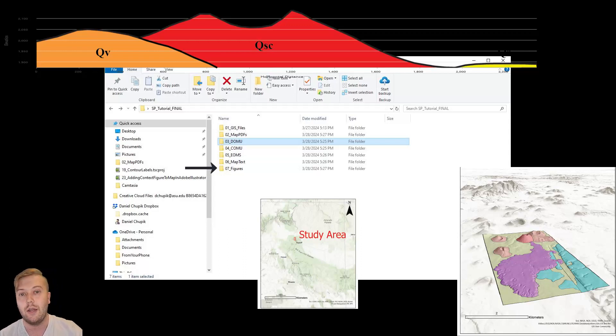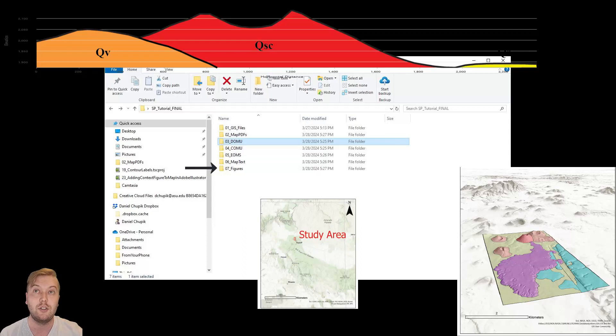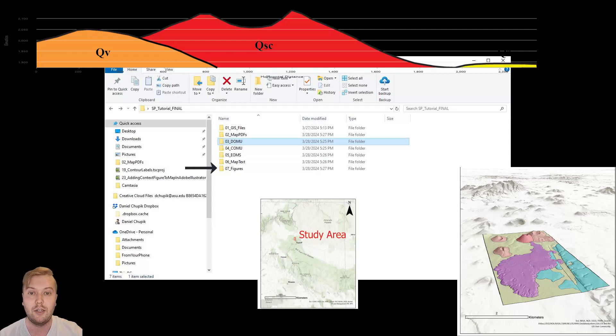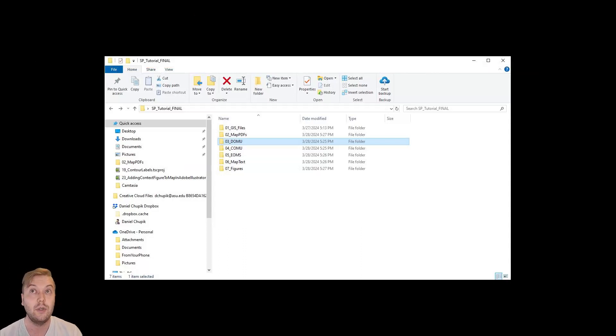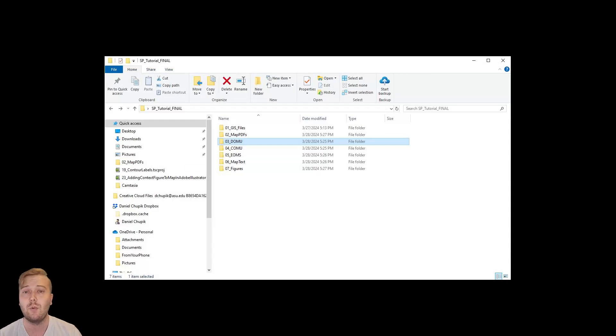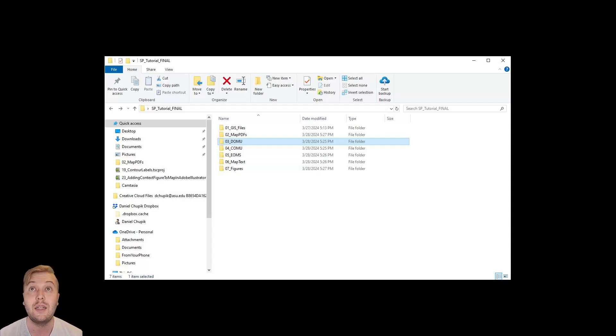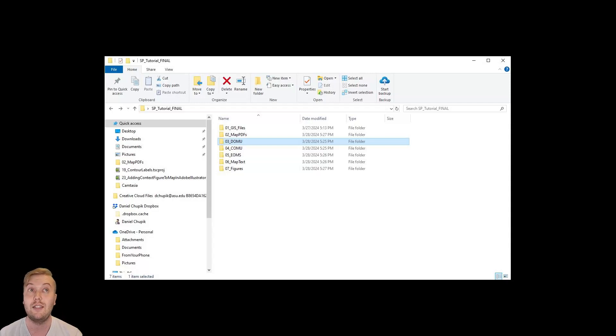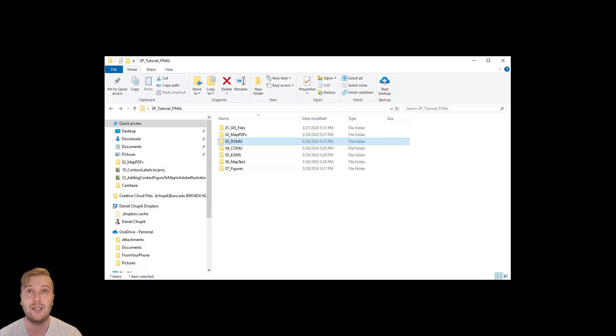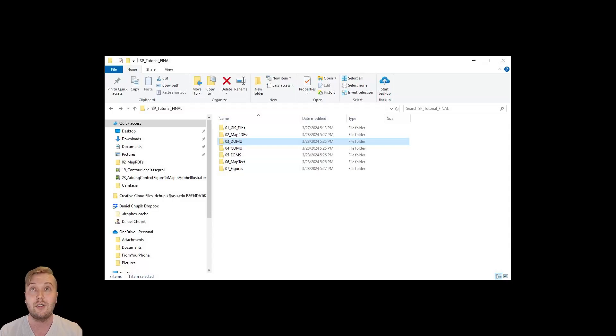And I'll also include my geologic cross-section here. Creating a final project folder with subfolders for the ARC files, as well as the other accompanying map elements, is a good way to keep everything organized. If you set up your final folder this way, you'll be able to send it to anyone, and they'll be able to find all the necessary information quite easily.